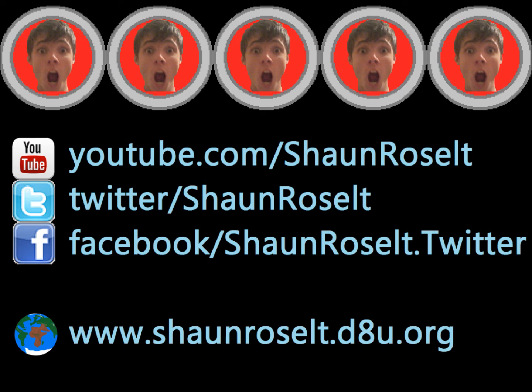You guys are on YouTube. You can follow me on Twitter and Facebook. Also visit my website. Thanks for watching.